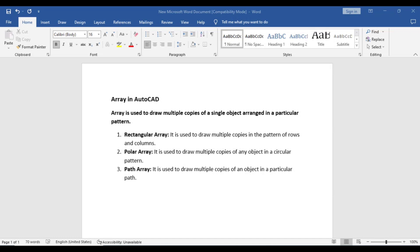Hello students. In this video we will discuss about the array command in AutoCAD. An array is used to draw multiple copies of a single object arranged in a particular pattern. If you have an object for which you want multiple copies arranged in a particular pattern, we can use the array command for that.